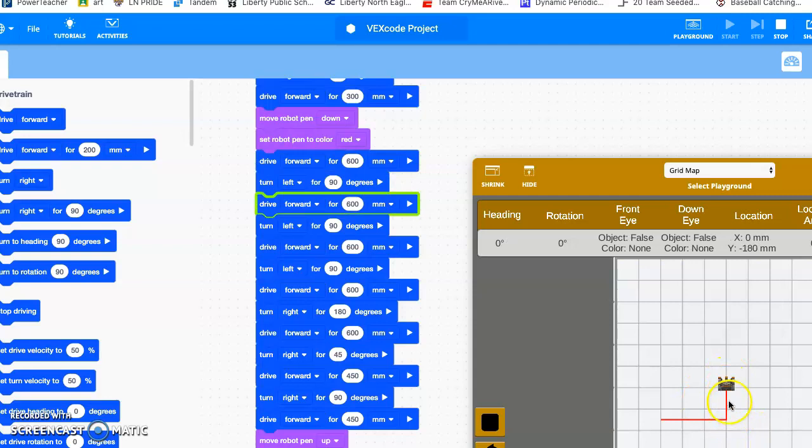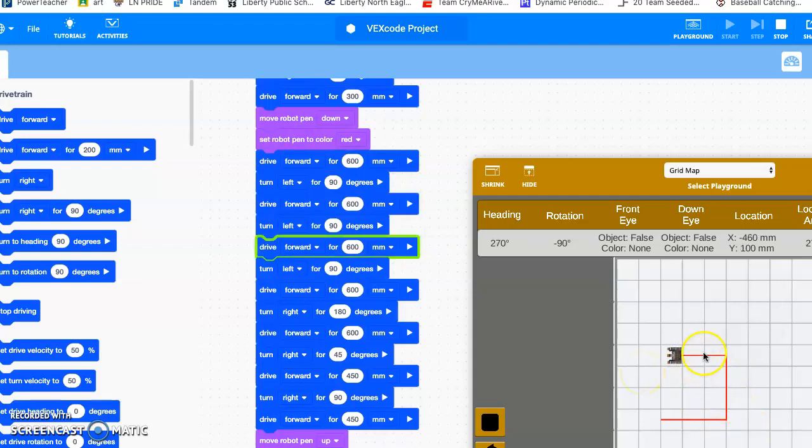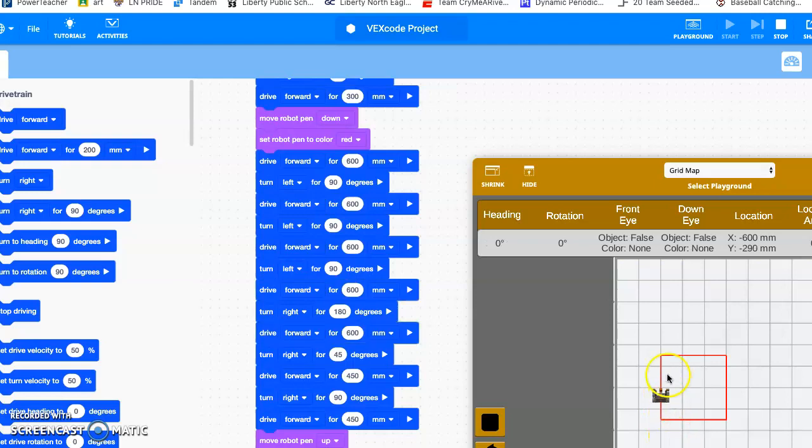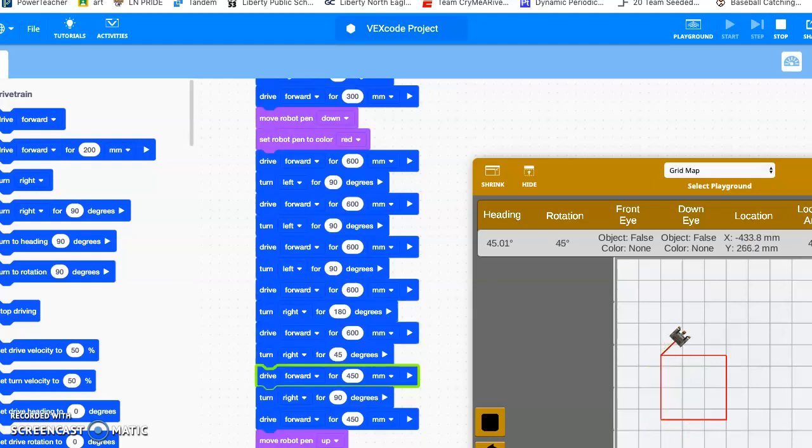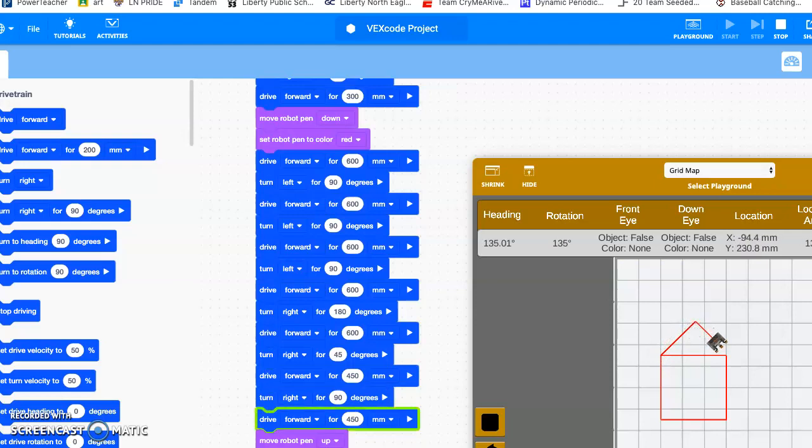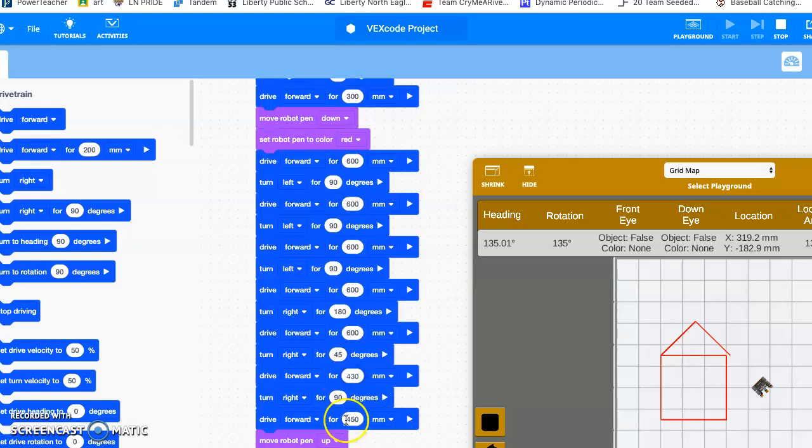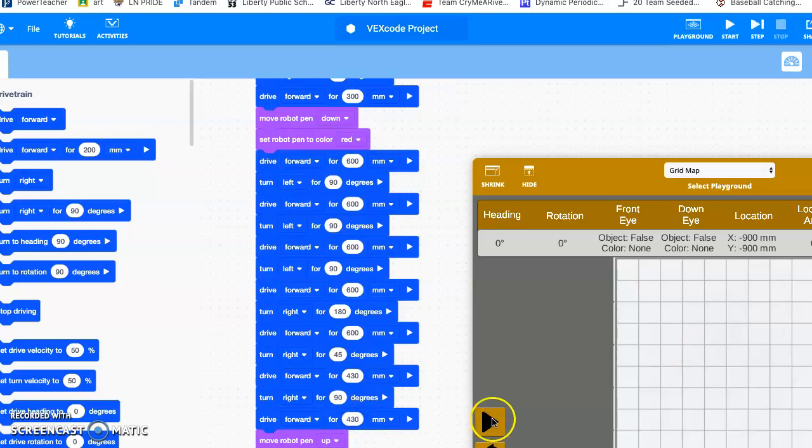Once he's done drawing, he goes up, drills up, and then over and then finishes out. Now you can see I'm a little bit too long, so I'm just going to adjust those. Let's say 430, 430. Watch it one more time and hopefully call it good.